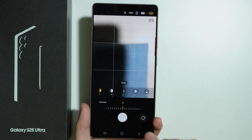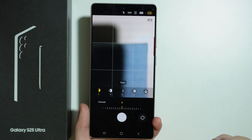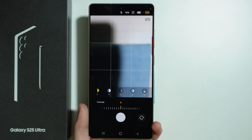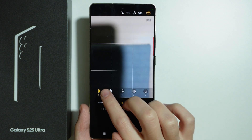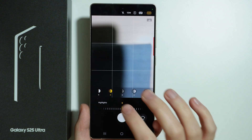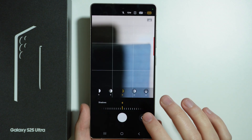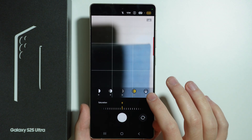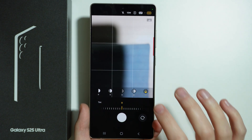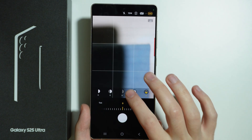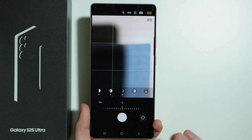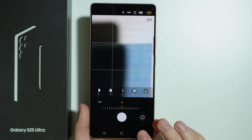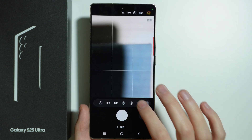We also have some more adjustments like the contrast, the highlights, shadows, saturation, and tint. So we can find more adjustments here.